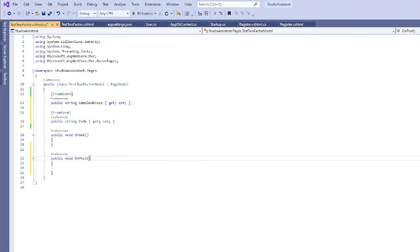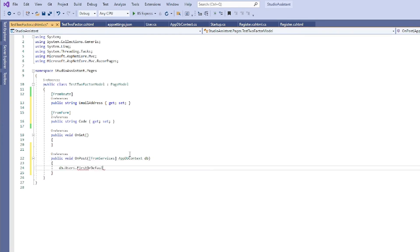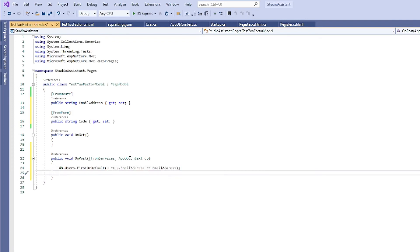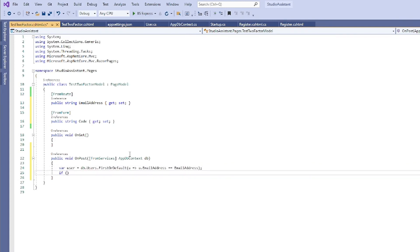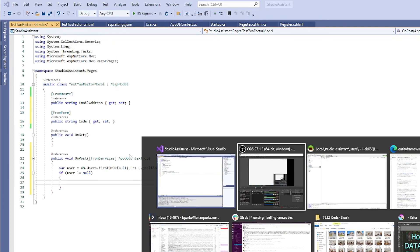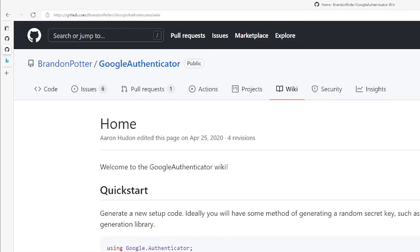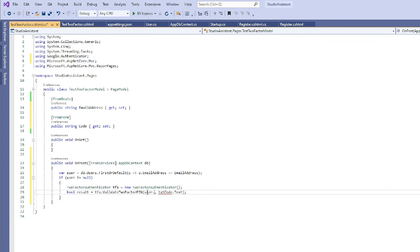Now write some code behind, create a little form to ask for the code, and give it a submit button. And now in the on post we obviously need to get the database so that we can pull the user out. So get the first user based on the provided email address - that email address that's provided as part of the URL. If we get a user back, then we do some more code that we'll copy from the wiki.